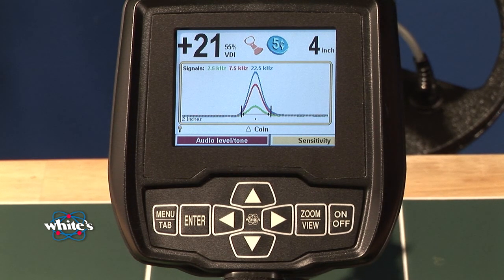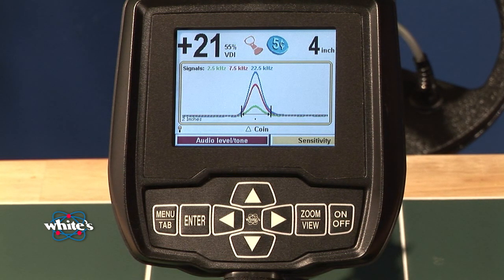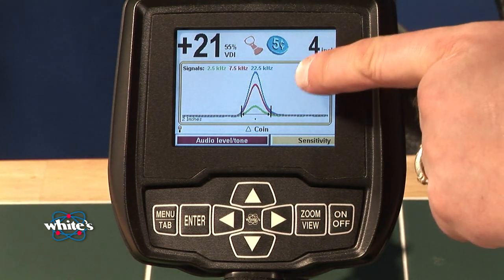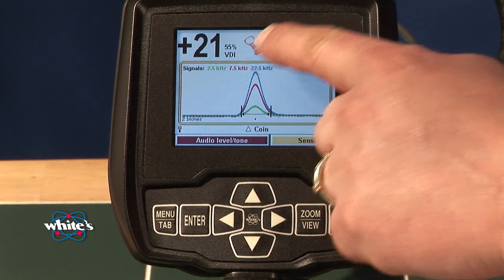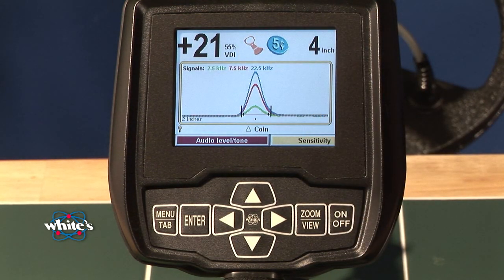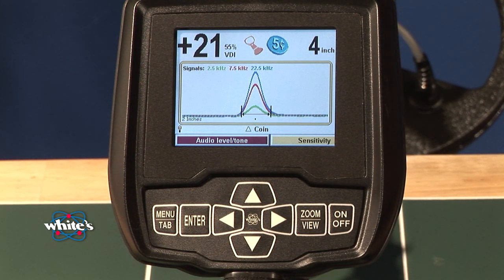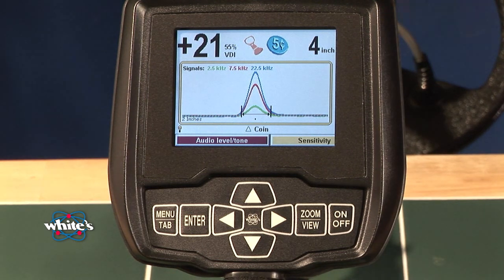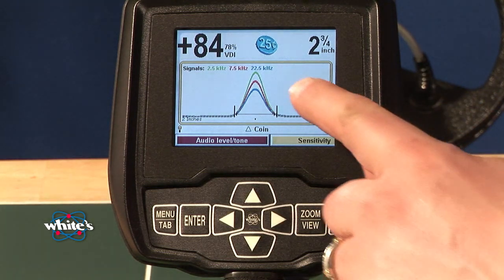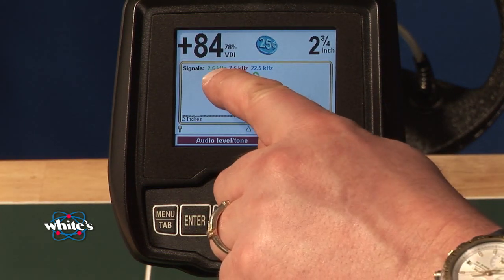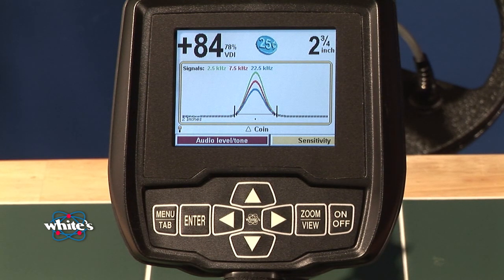Again, which frequency is the strongest is a good indicator of what type of alloy you have. This particular target was strongest at the 22.5, which is your high frequency — nickel. So that's going to be much more likely to be a nickel or a jewelry or aluminum than another target. Now you can see this target was strongest at 2.5, which is your lowest frequency, and that's an indicator of your silver and your copper type targets.